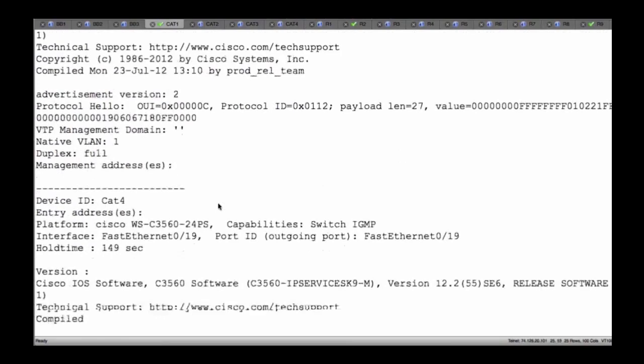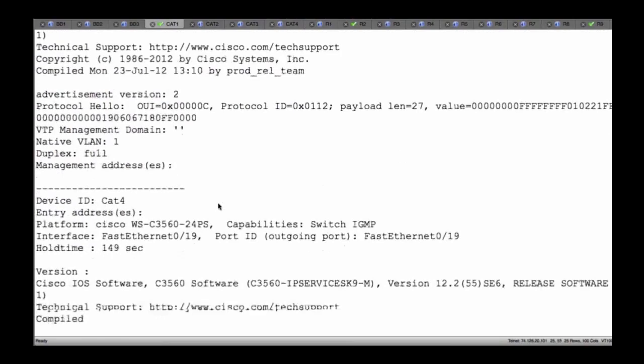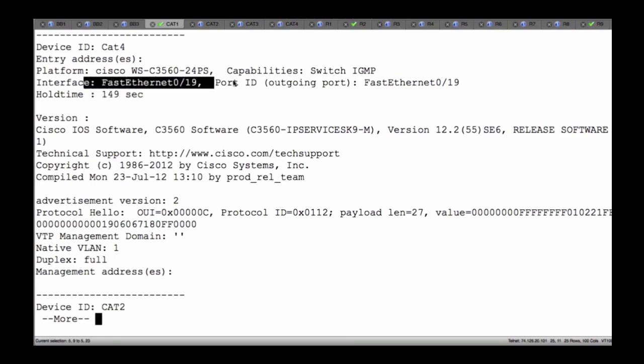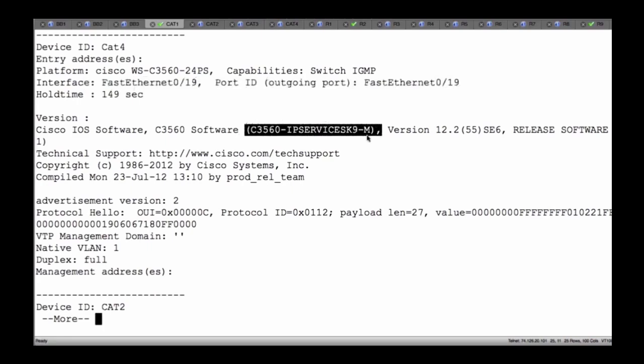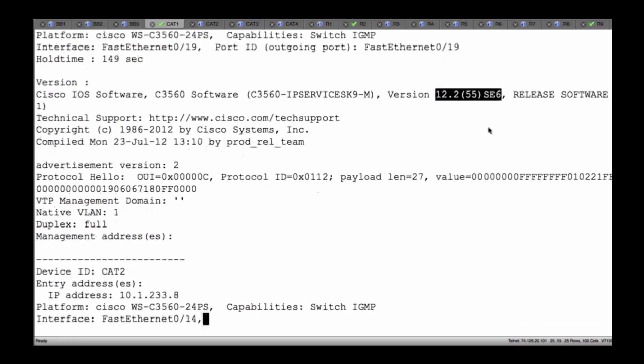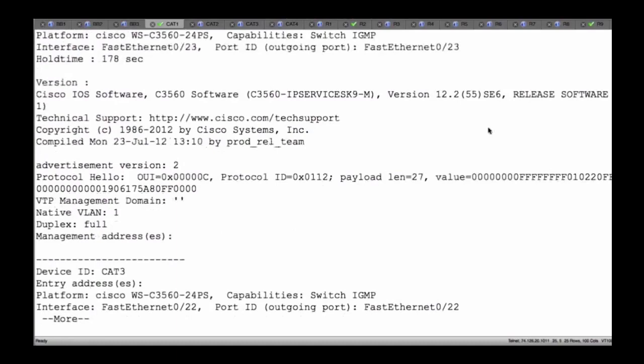If I scroll down, I learn detailed information about my individual neighbors on a link-by-link basis. Notice Cat 4 — the switch we were talking about — it tells me it's running IGMP, Internet Group Management Protocol. It tells me my hold-down time interval, the port information, and even more: I know not only what type of device I'm connected to, I know what IOS it's running. And as we go down, we find additional pieces of information for each of the individual interfaces connected to a particular neighbor.